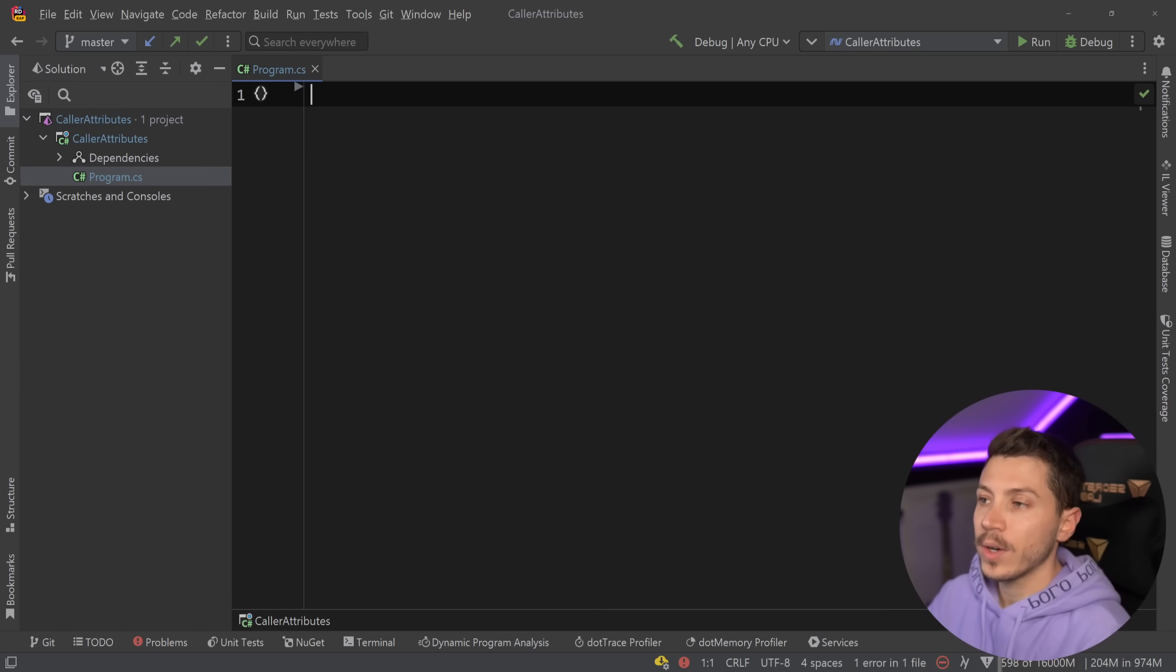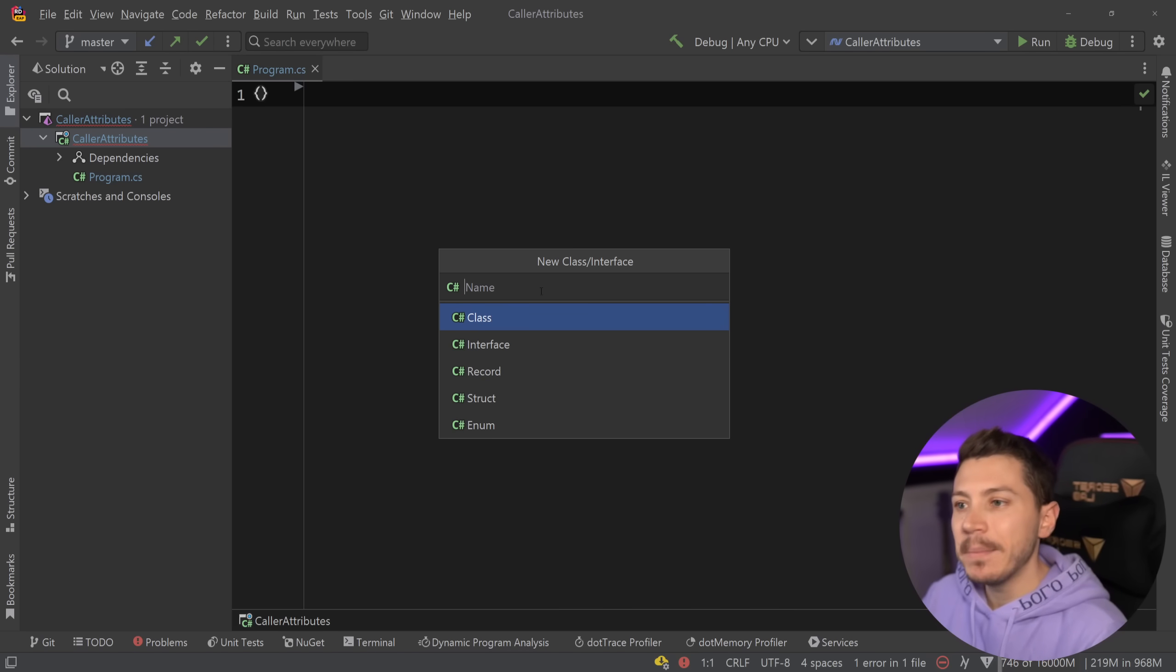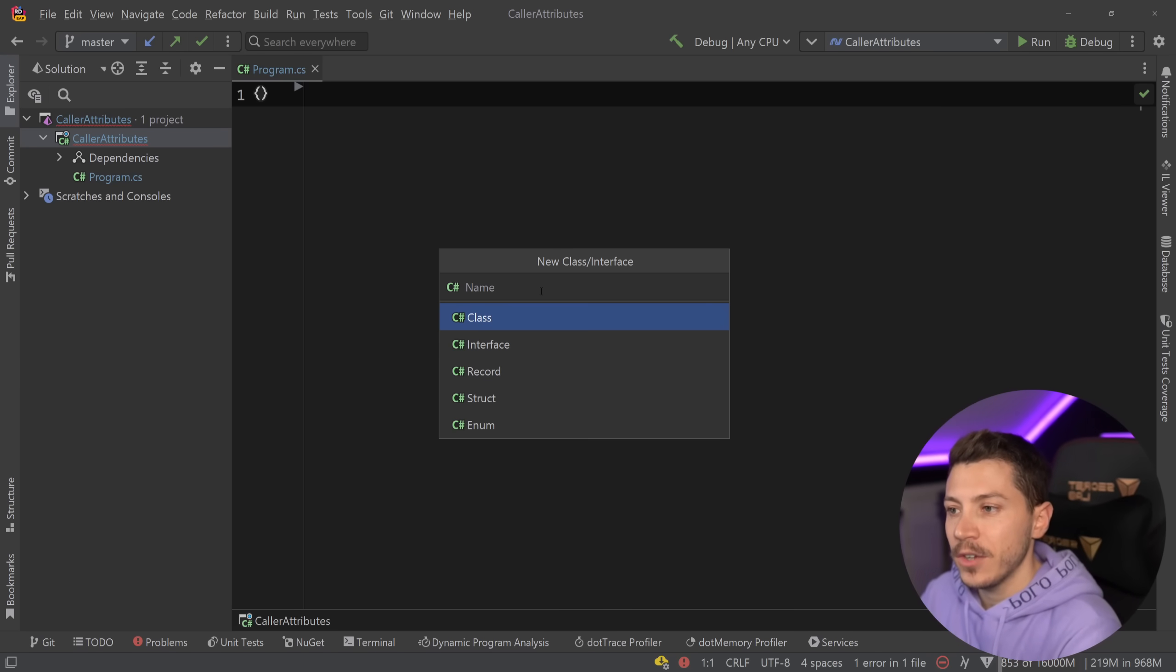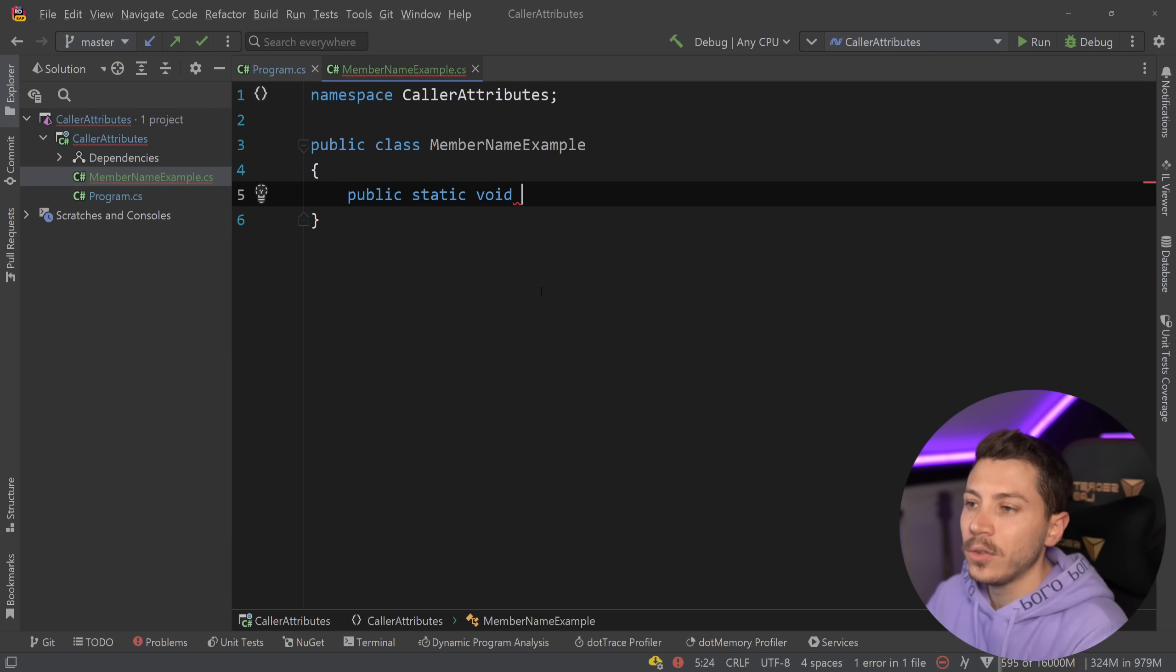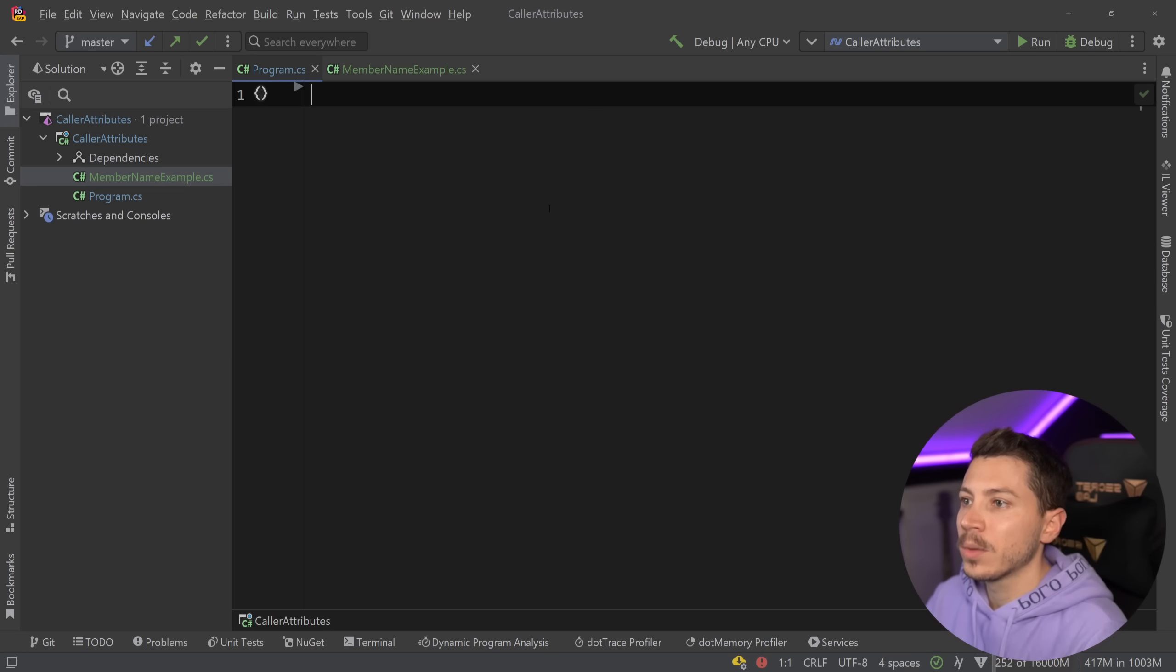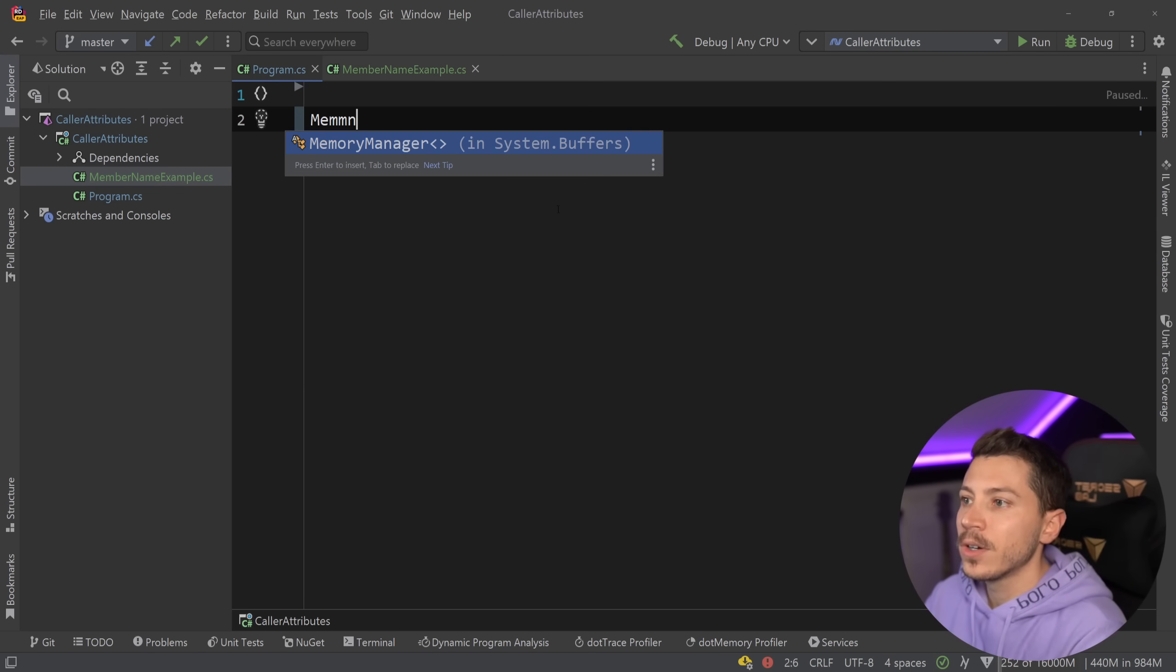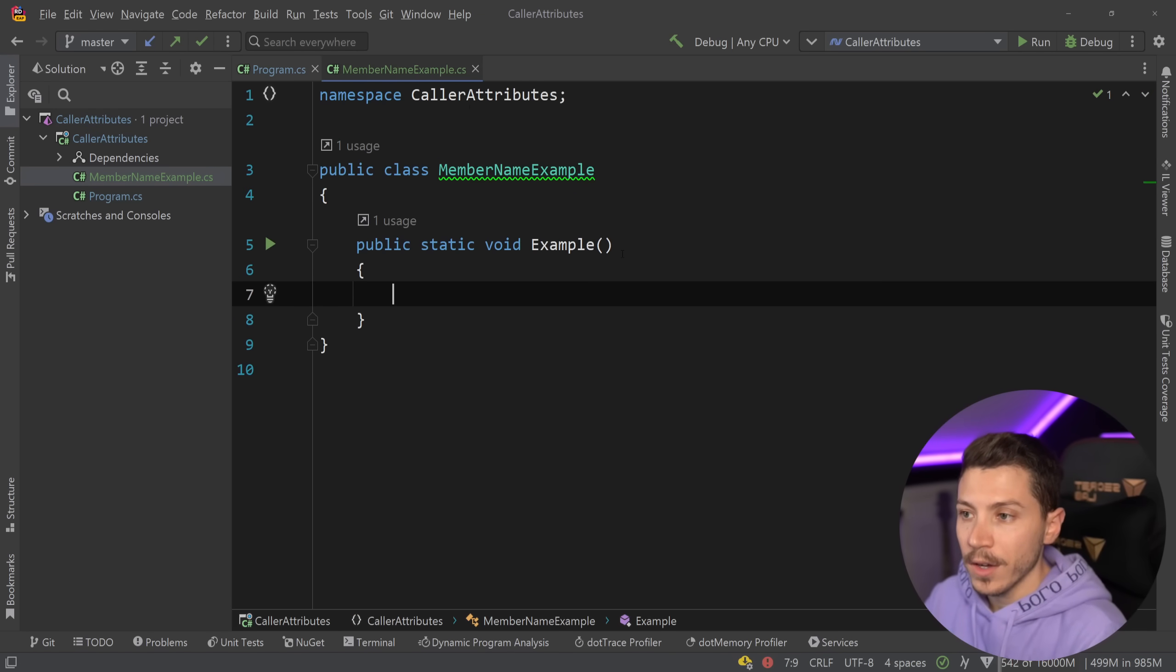I have a simple console application running in .NET 7 and I'm going to start with the attribute that you might have seen already, and that is the CallerMemberName attribute. Now all of these attributes are under the same family and they work with the same principles and we're going to see that first. So we're going to say MemberNameExample over here and I'm just going to create a public static void and have a single method called Example, and that's going to make it very easy for me to go to the program.cs and simply say MemberNameExample and call that method to see how it works.